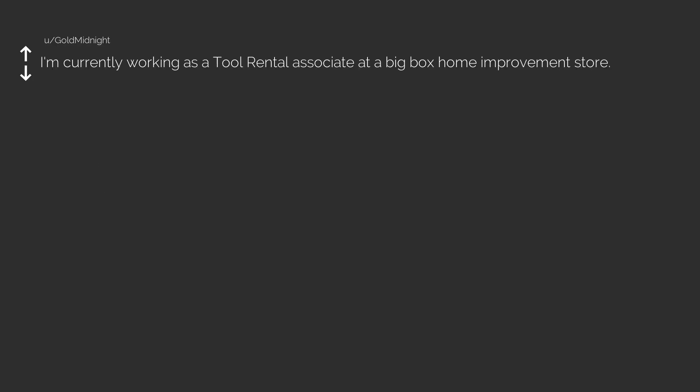Best of r slash tales from retail episode 11. I'm currently working as a tool rental associate at a big box home improvement store. I'd transferred down to TR a couple of months or so before this story takes place.